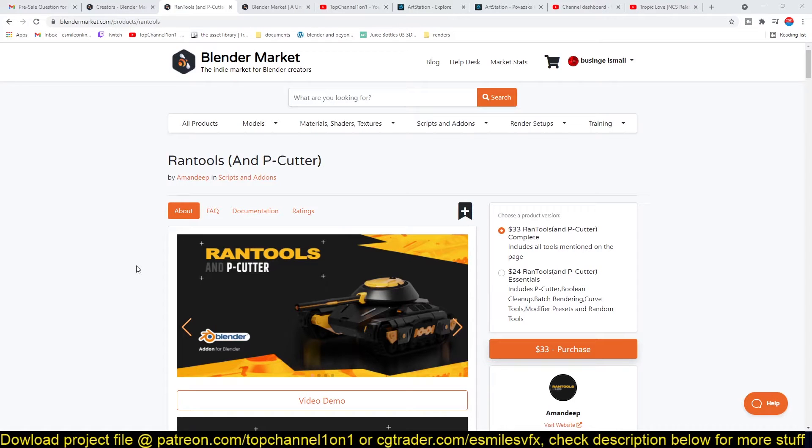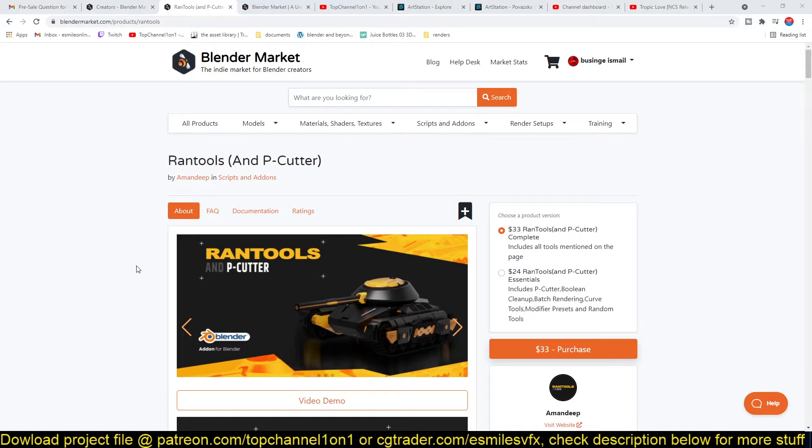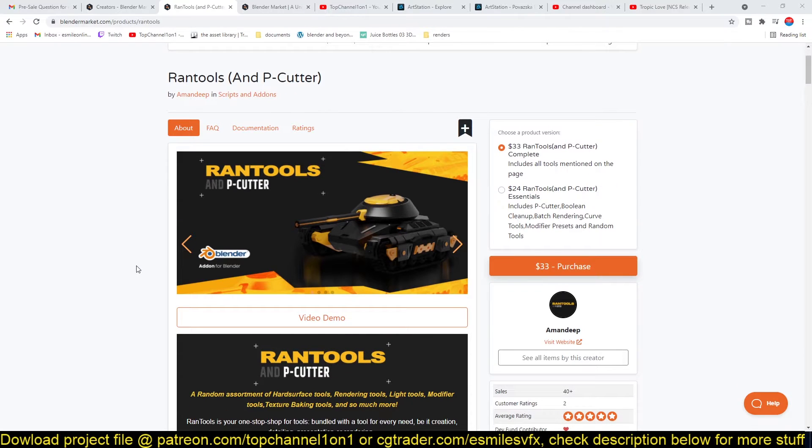Hello there, my name is Ismaus and today we're going to be looking at RanTools and P-Cutter, which is an add-on for Blender that helps you with modeling, especially with hard surface modeling. It looks simple at the front, but it's actually a robust add-on with a lot of features.